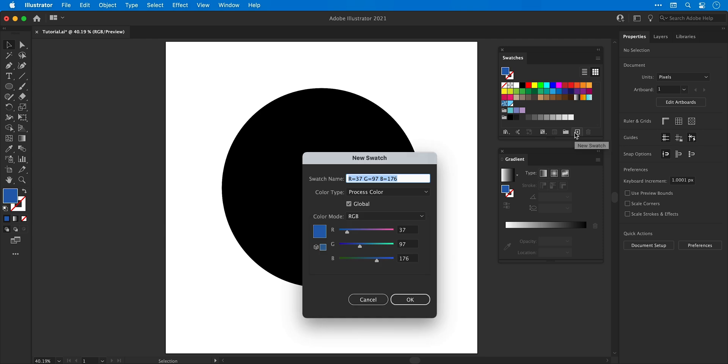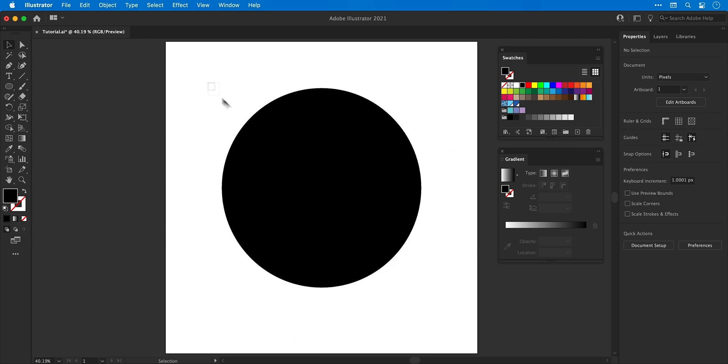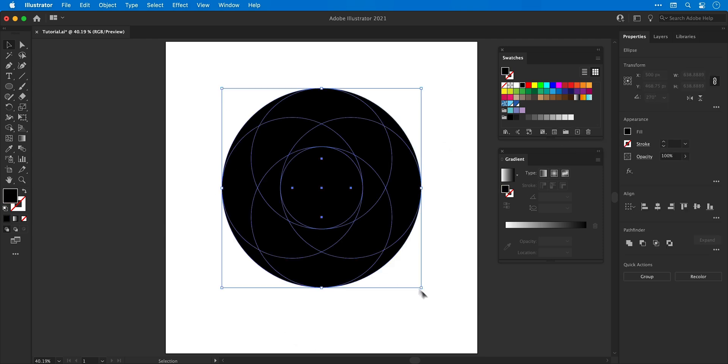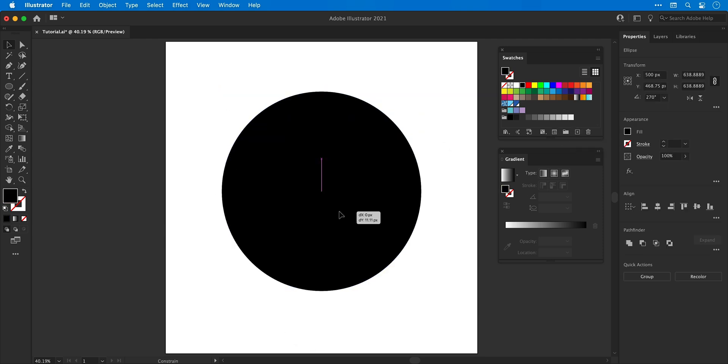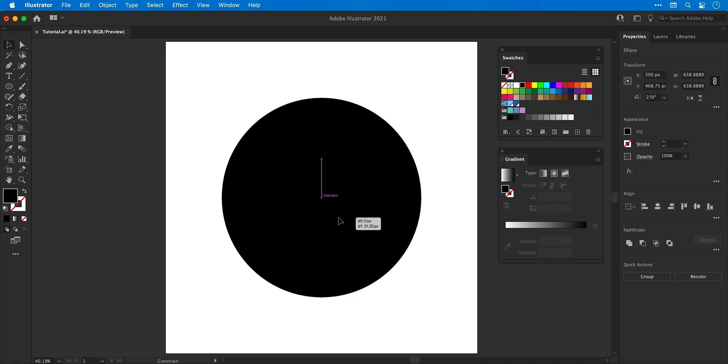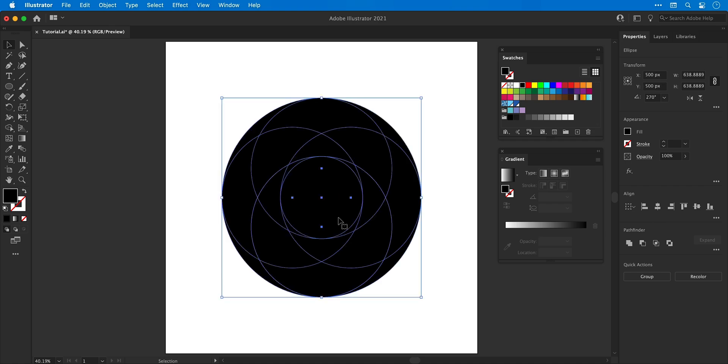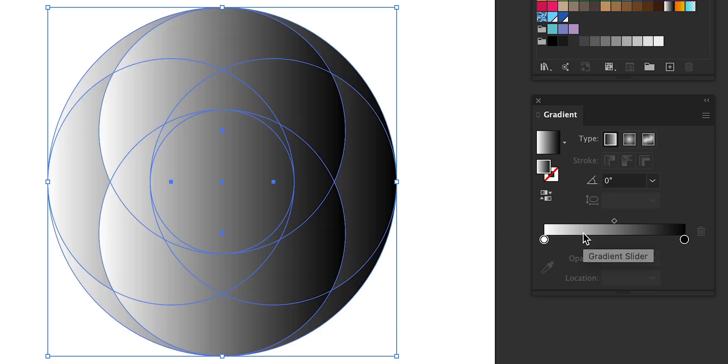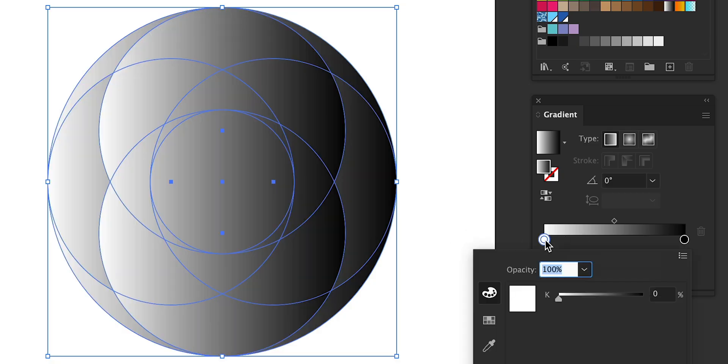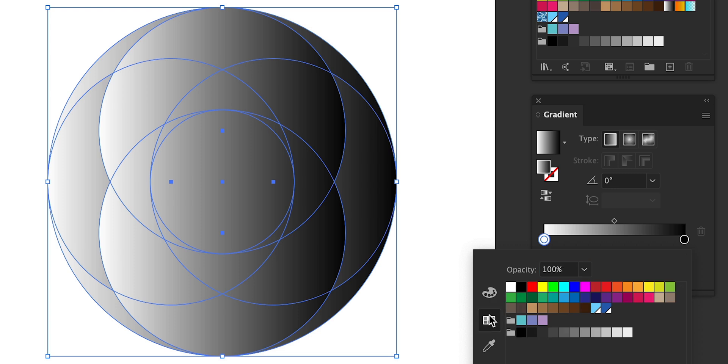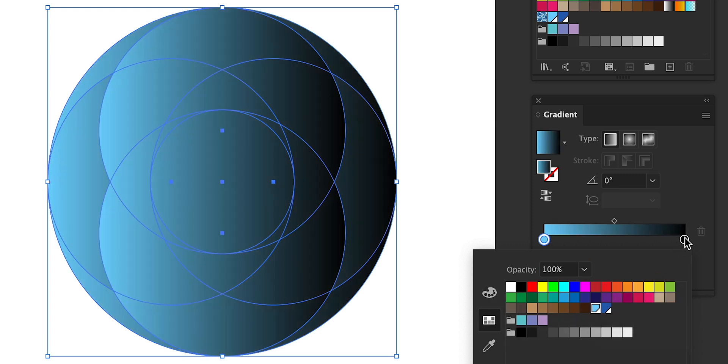Again I'm going to create this as a global swatch and select everything, just move that down a pinch so it's in the middle and then click anywhere on the gradient slider. Now I can double click on each of the colors and assign the custom swatches that I created.